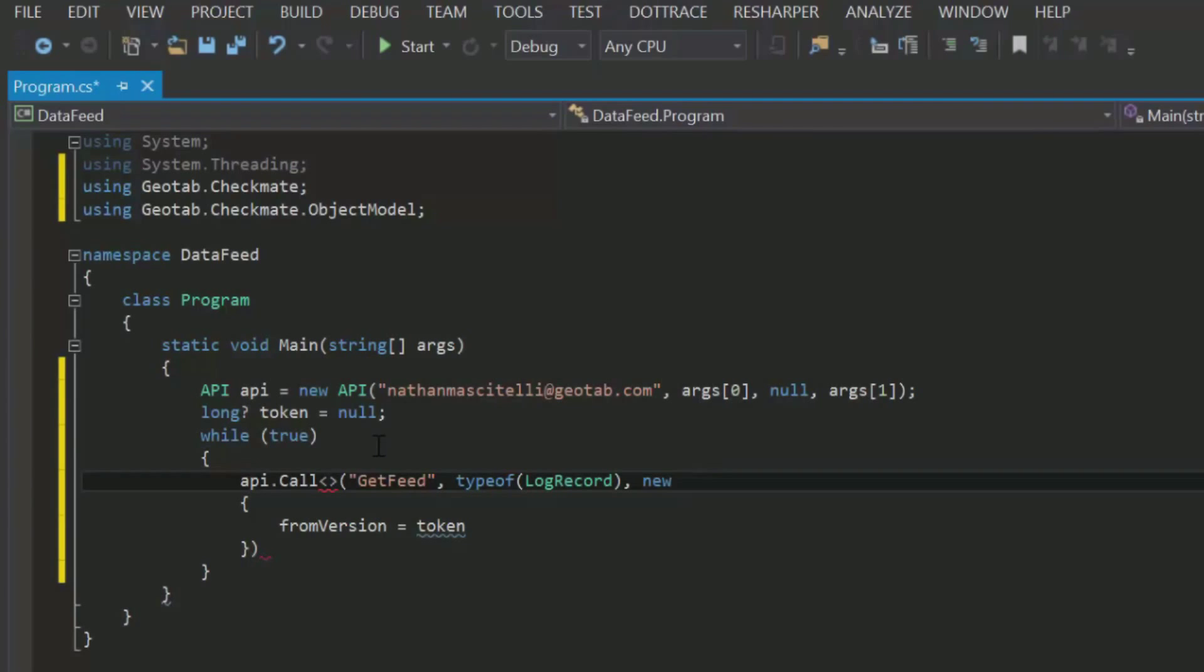Finally, the call method is generic, so we need to tell it what kind of object we want from it. For get feed, we will want a feed result object.